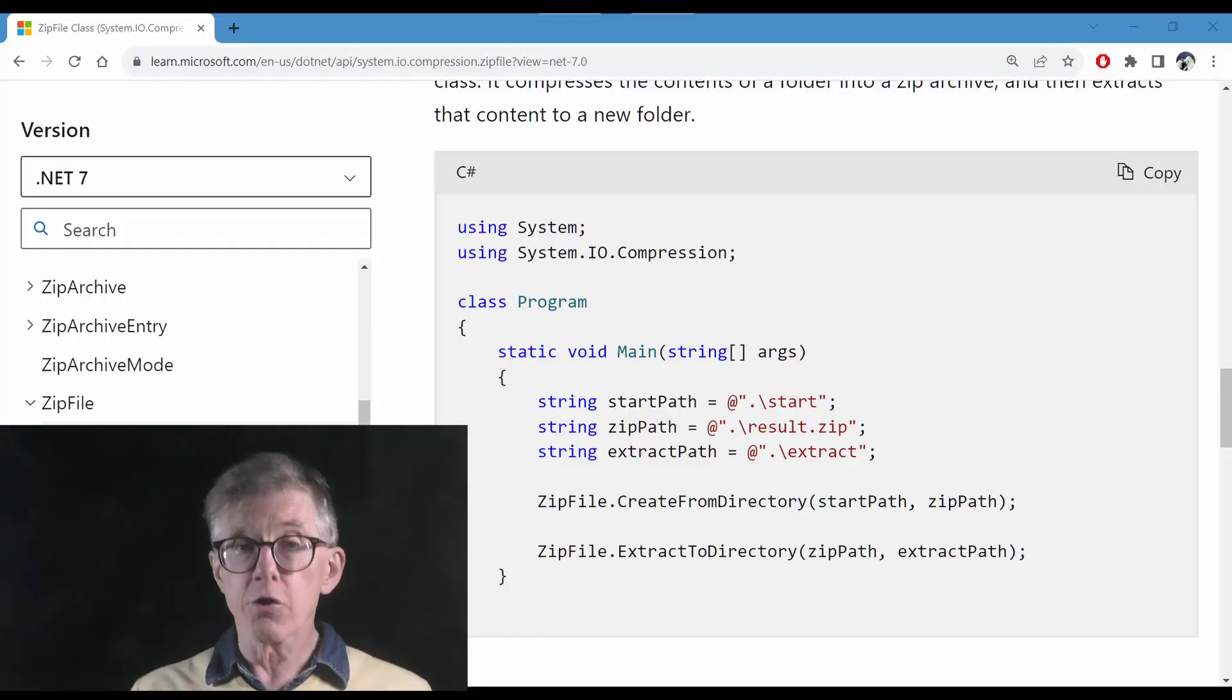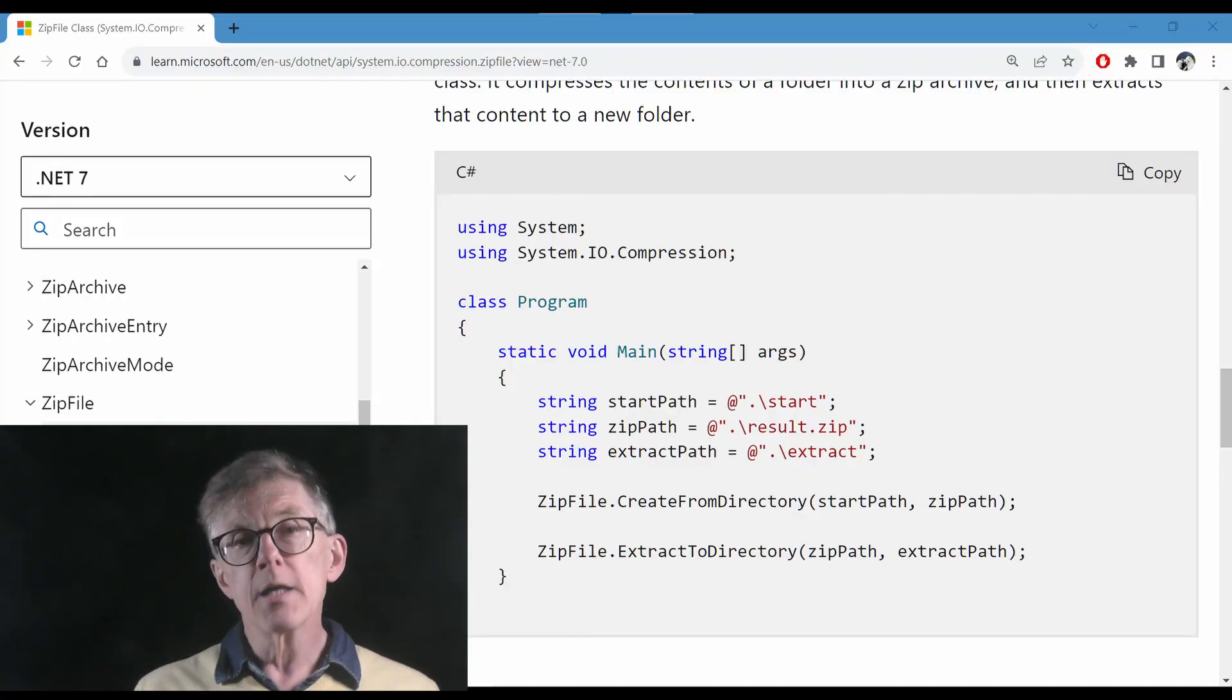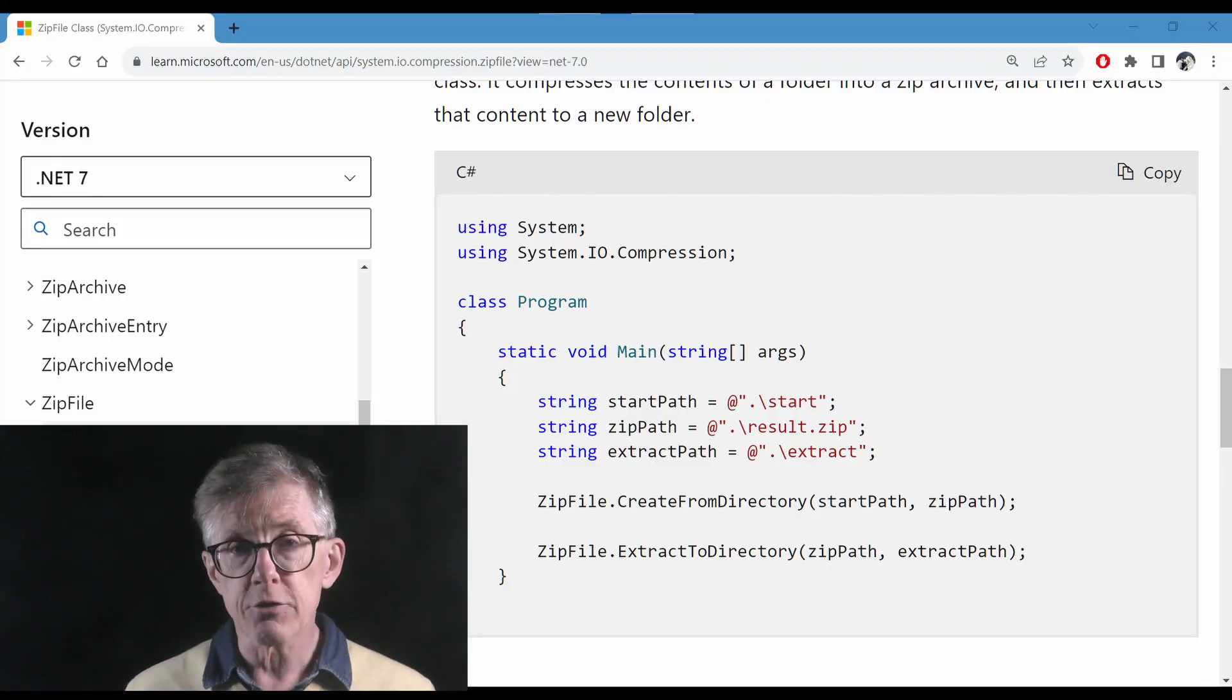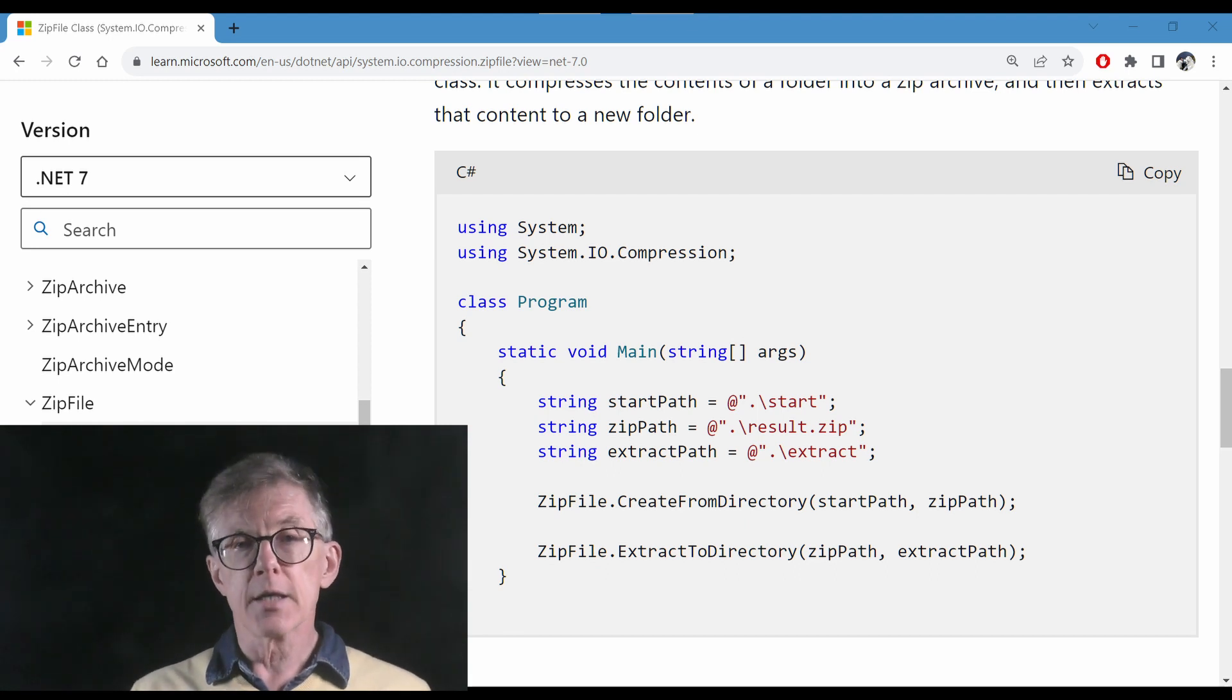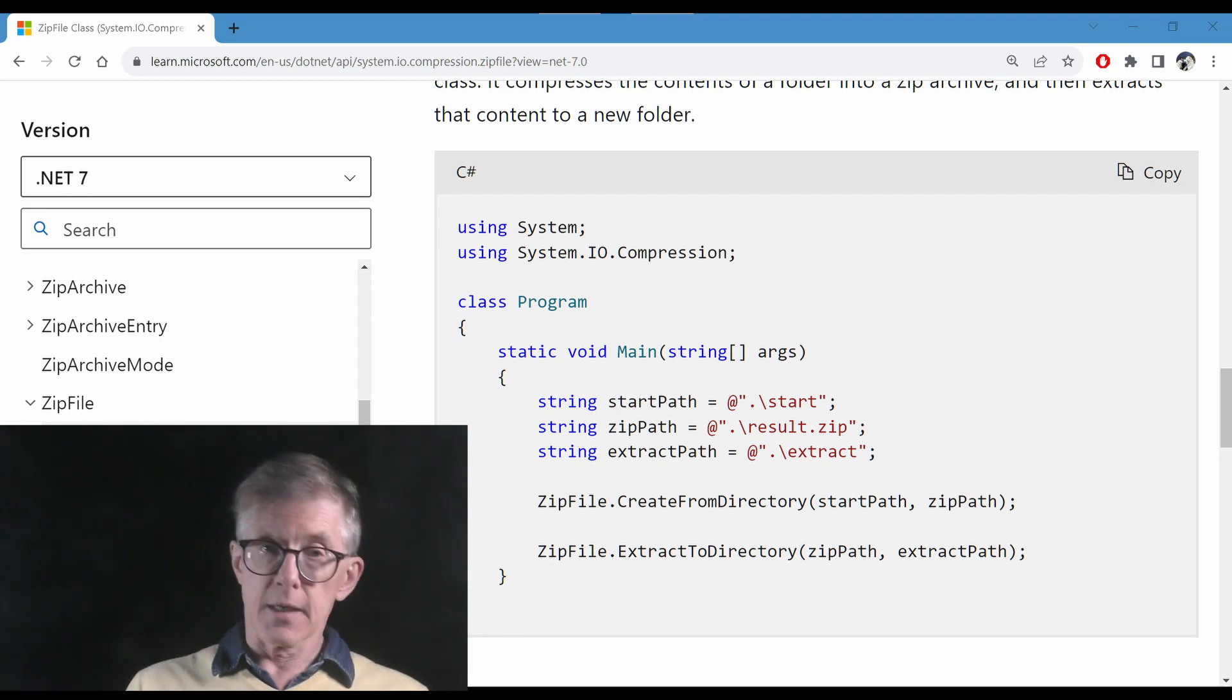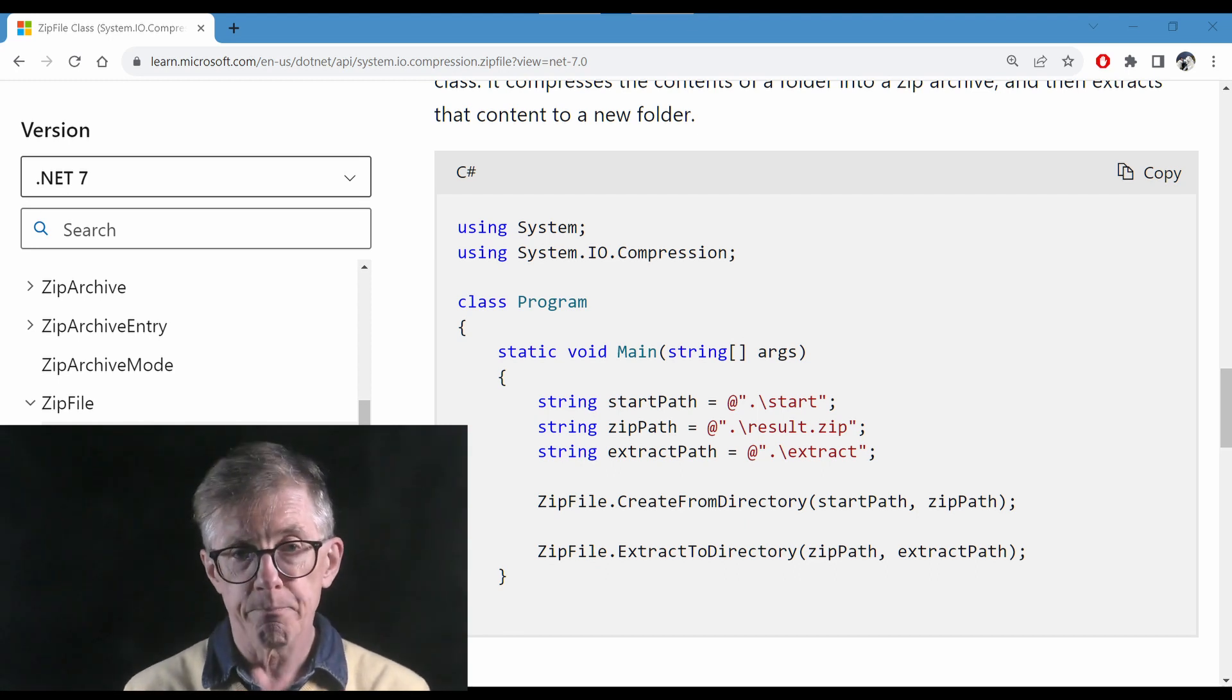And this is really easy to do. It takes just one method create from directory to zip up a directory, and there's another method extract to directory that does the unzipping.